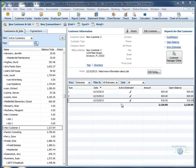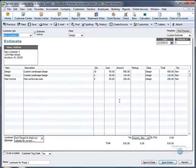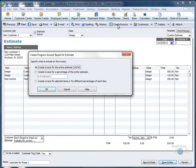If you have progress billing turned on in your preferences, the procedure to create an invoice will change slightly. Find the correct estimate and review that all the information is correct. Then find the Create Invoice button.